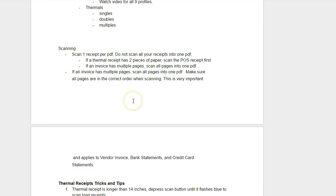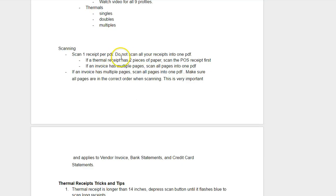Scan one receipt per PDF. Do not scan all your receipts into one PDF. If you're going to be using extraction technology, it's looking for a very specific template and form. And if you have like 17 different invoices in one PDF, it's really difficult to separate the individual PDFs and then extract the data. If you're simply manually entering all the data, you can do it. But then you can attach those different vendor invoices into QuickBooks Online or any other accounting software application. So this is super important.